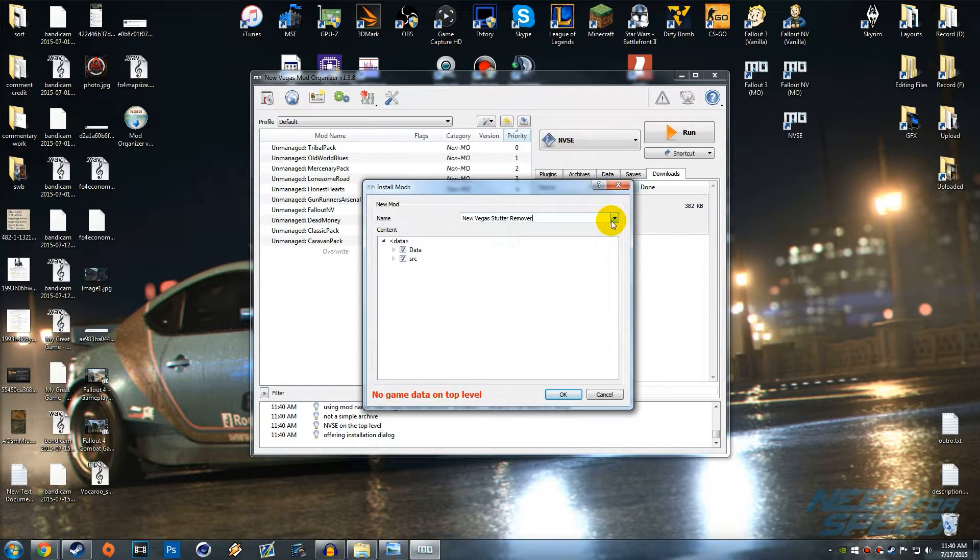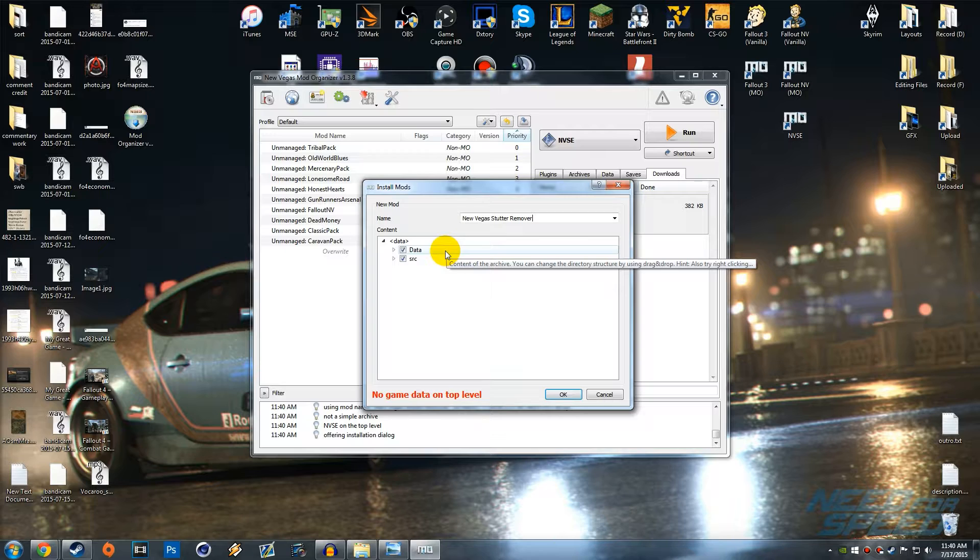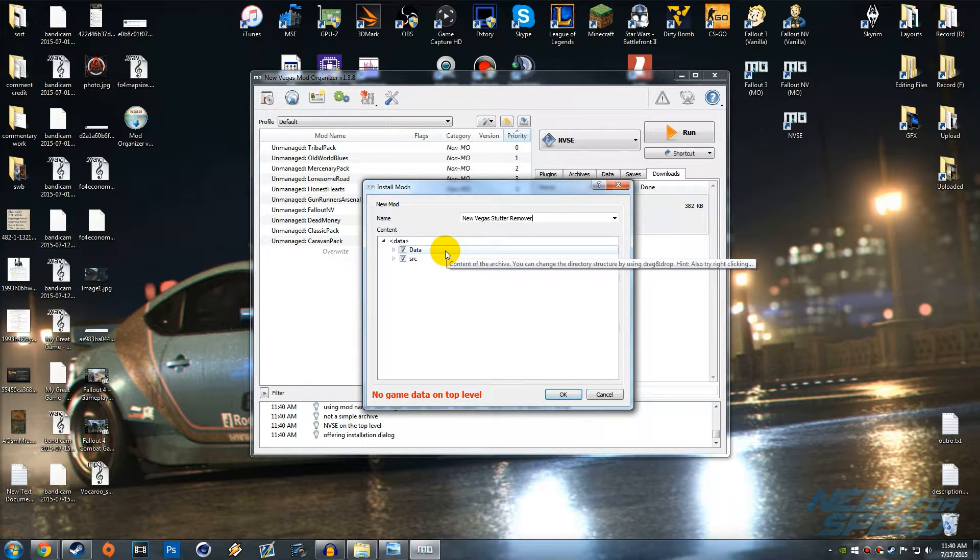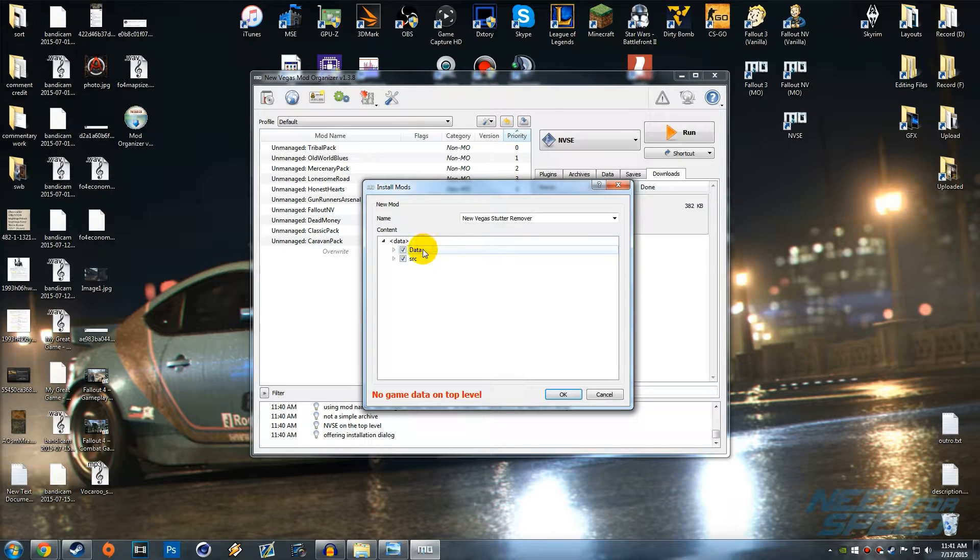For Mod Organizer this is the extra step. Now for Nexus Mod Manager you don't have to worry about this step, you can just simply install it and then it's installed. All you have to do then is actually enable the mod and then it will work. But with this what you want to do is actually right click this data folder right here and hit set data directory.